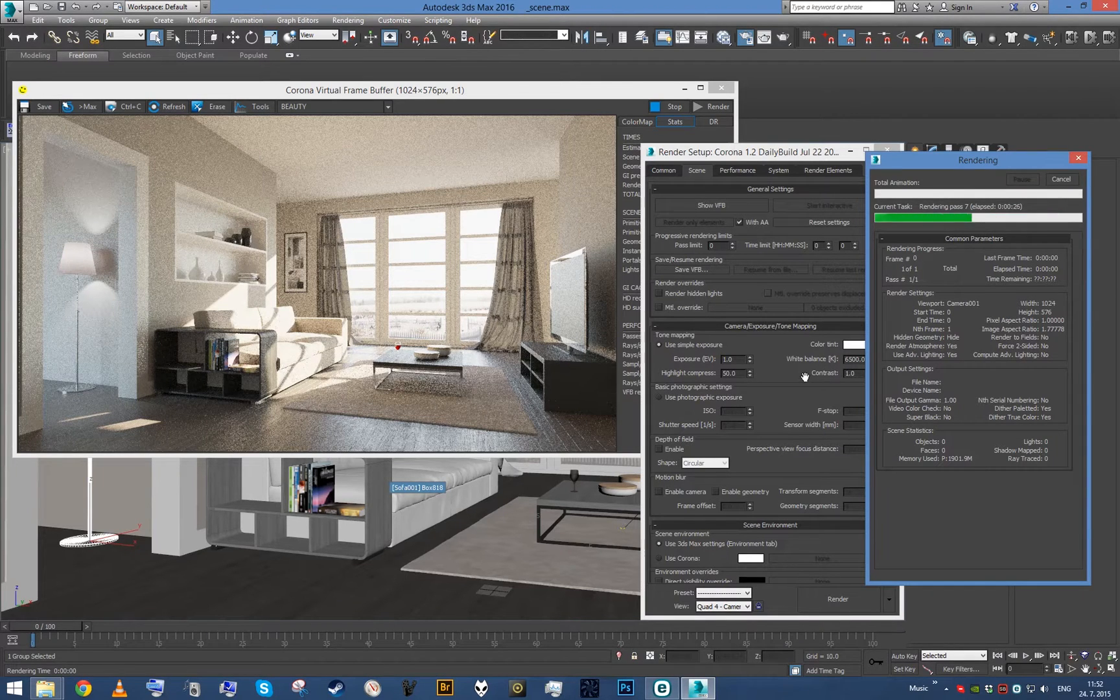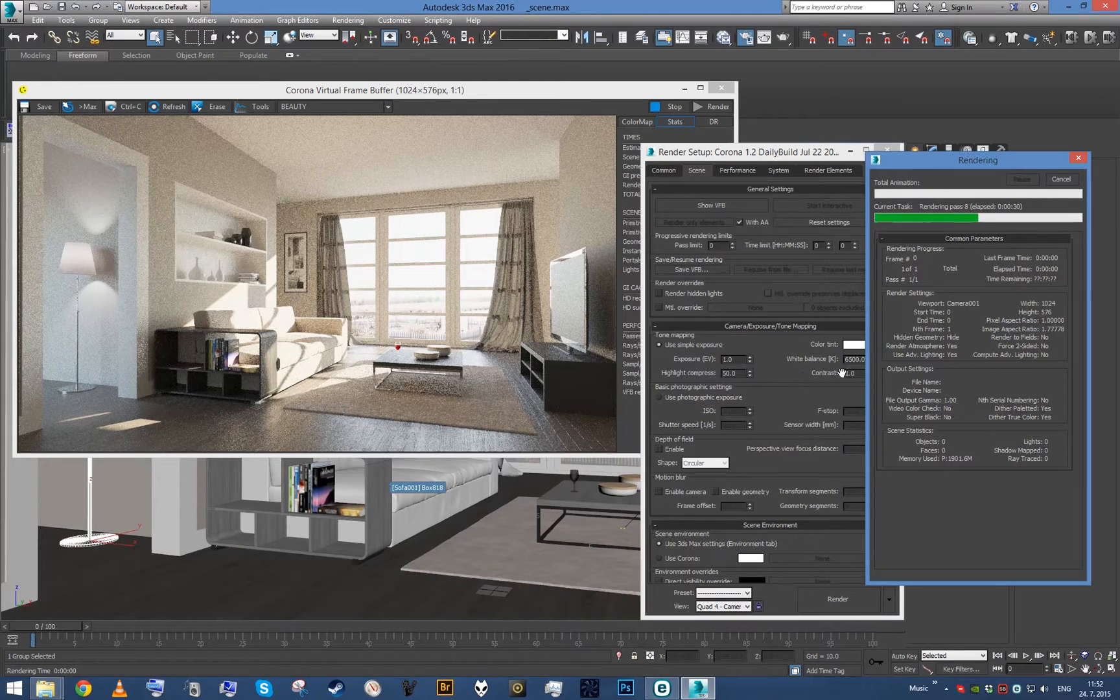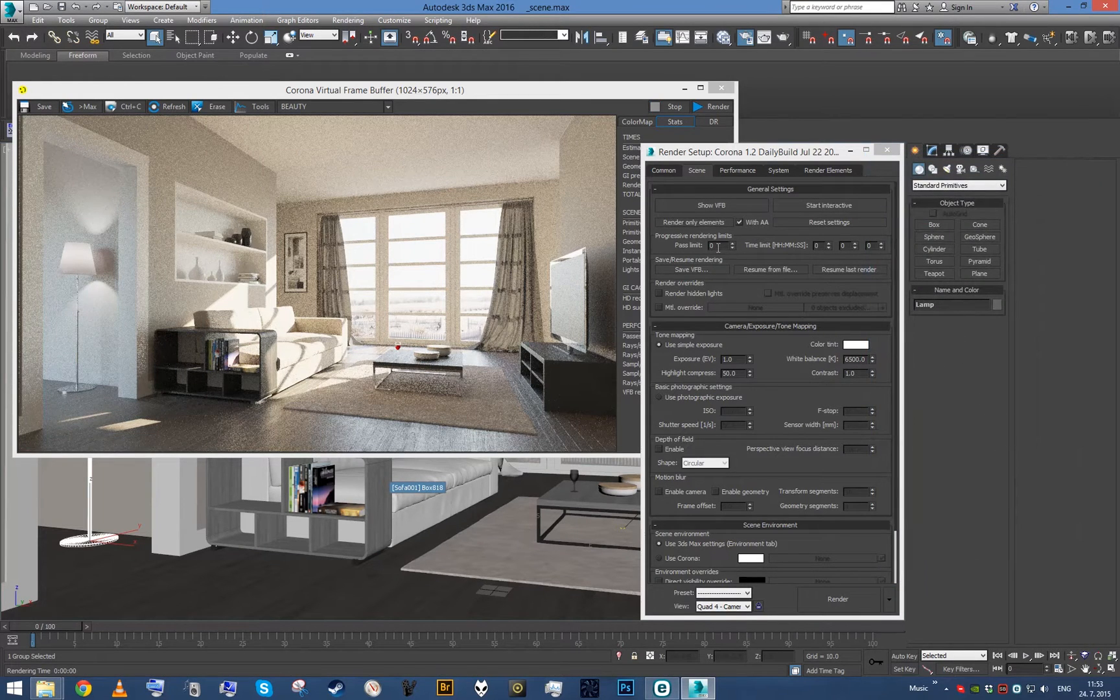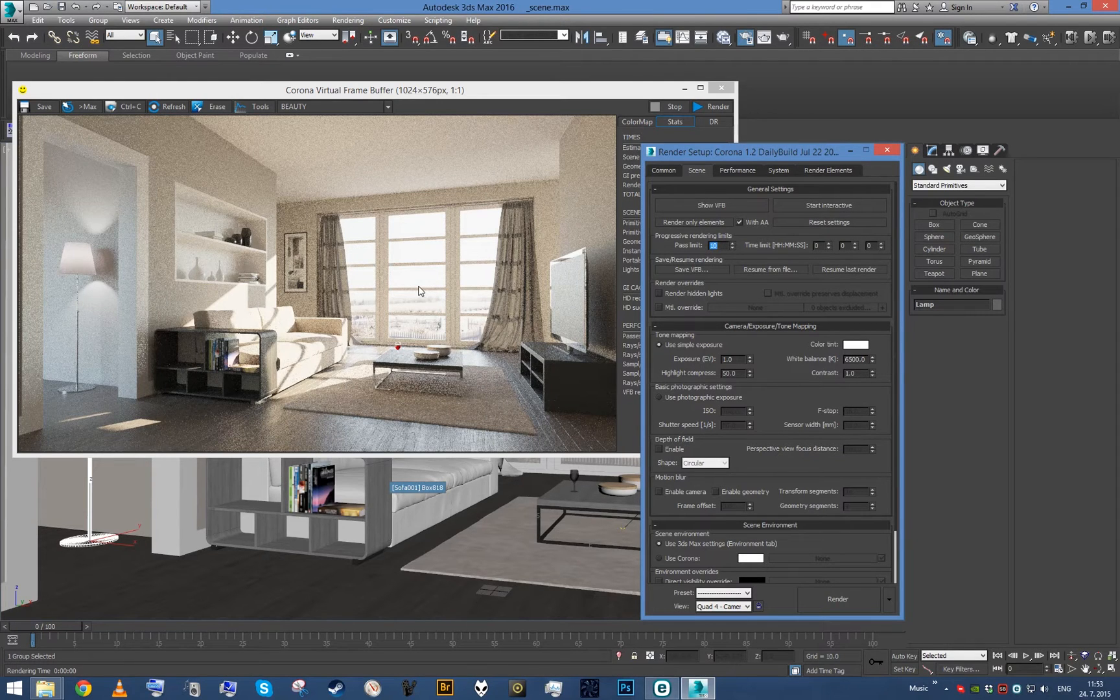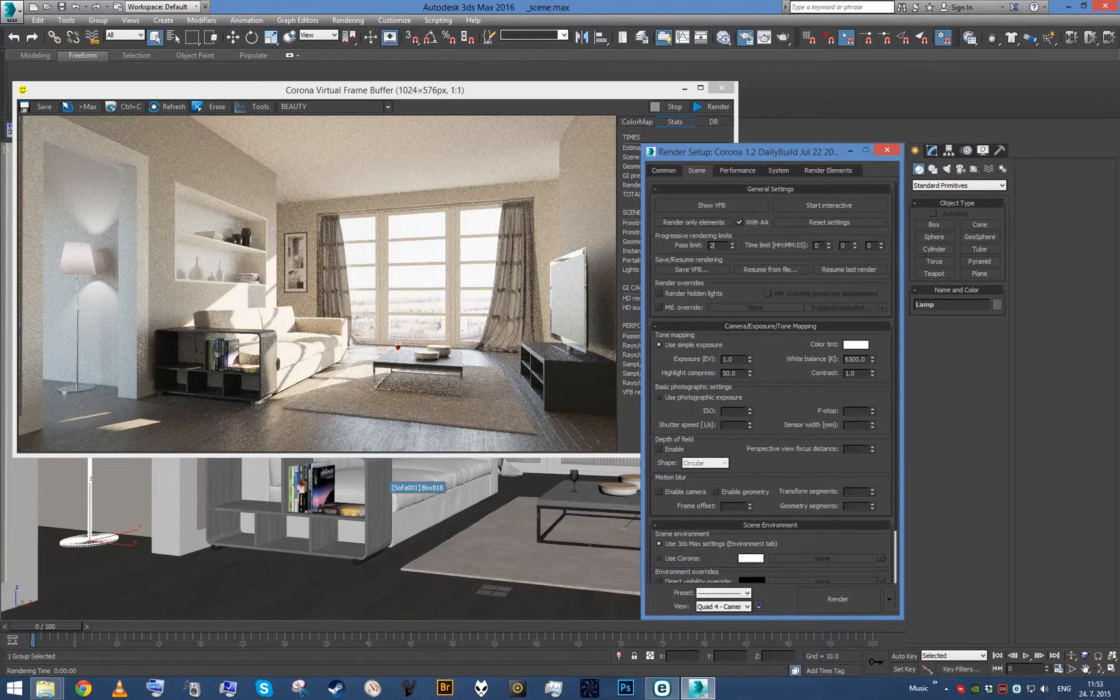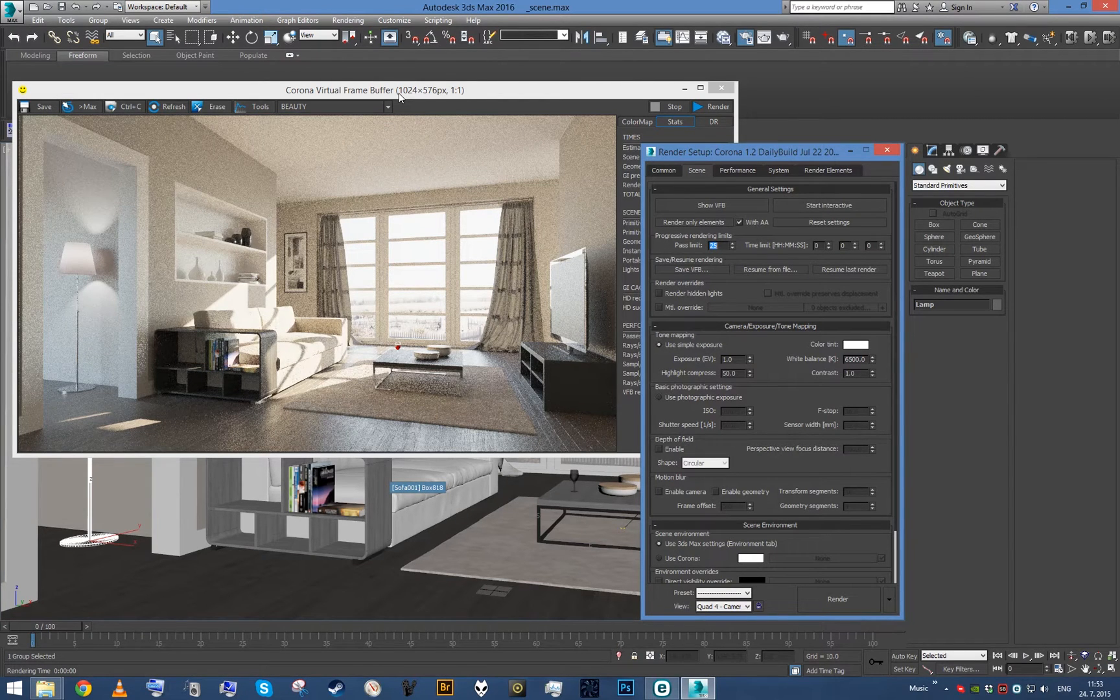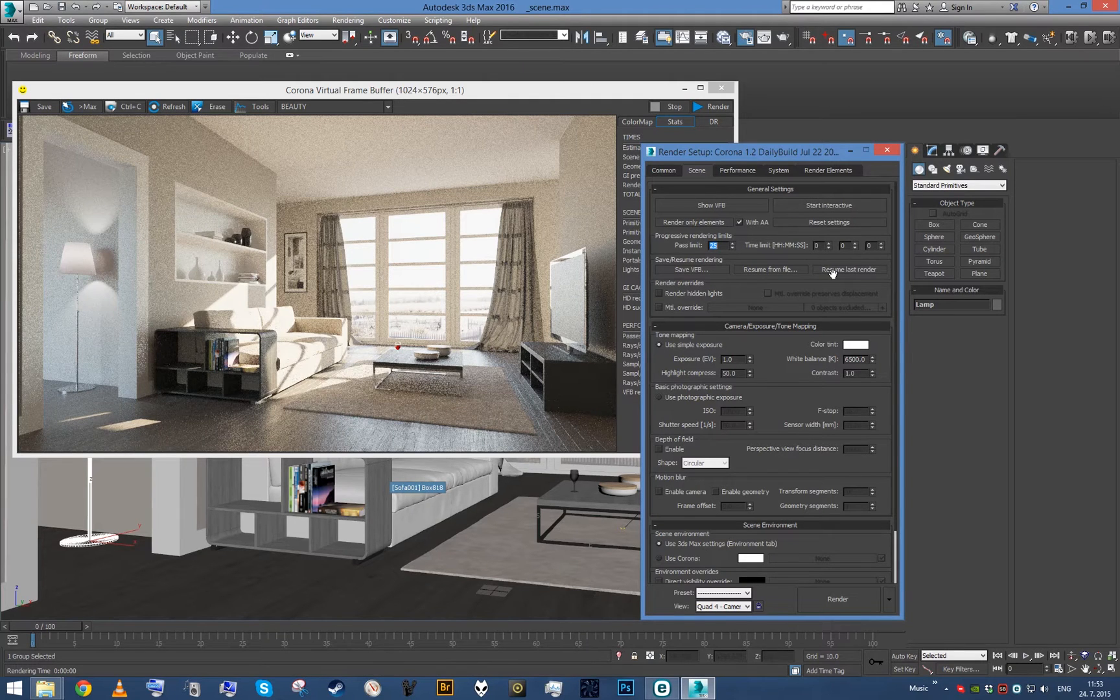Then let's say you had 10 passes set here. It finished at 10 passes and you want to render further. Just set it to 25, and if you cancel your render while the VFB is still open and it wasn't cleared, then just click Resume Last Render.